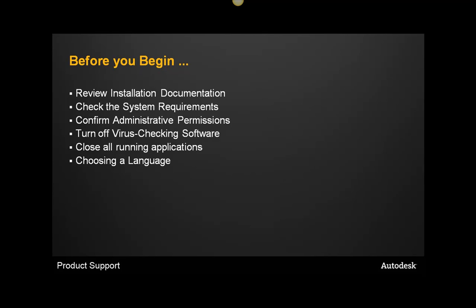If you intend to install your product with any kind of language pack or country kit, make sure that you download this prior to installation. Don't wait until the time that you get to the page in the installation wizard to go to the web and install it. Download it first and have it available locally on your machine.